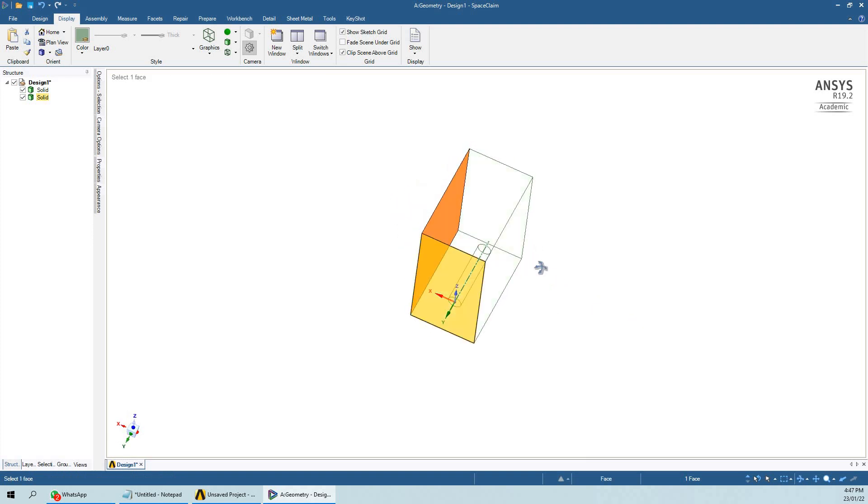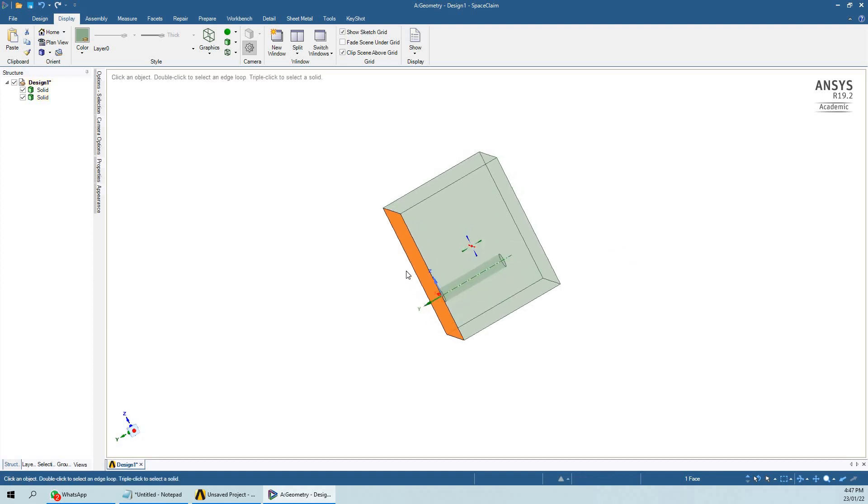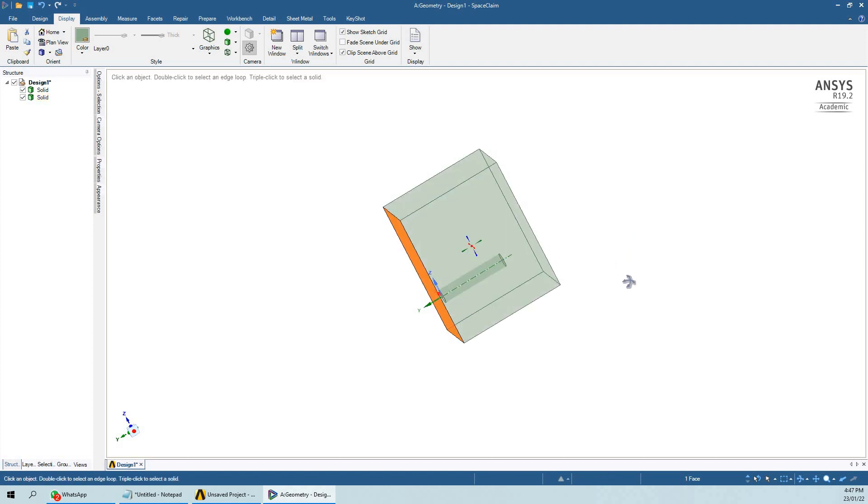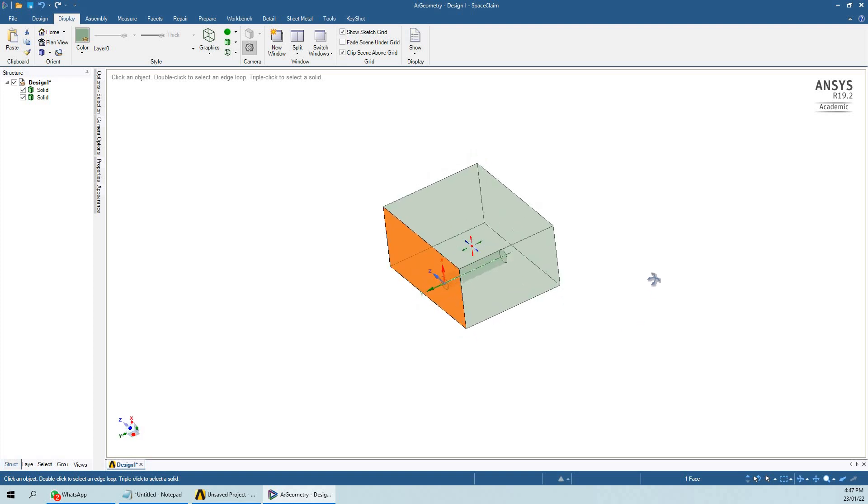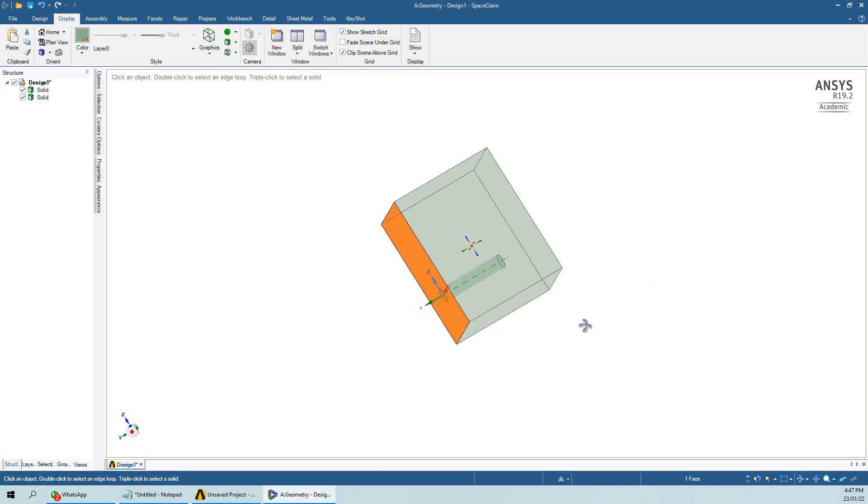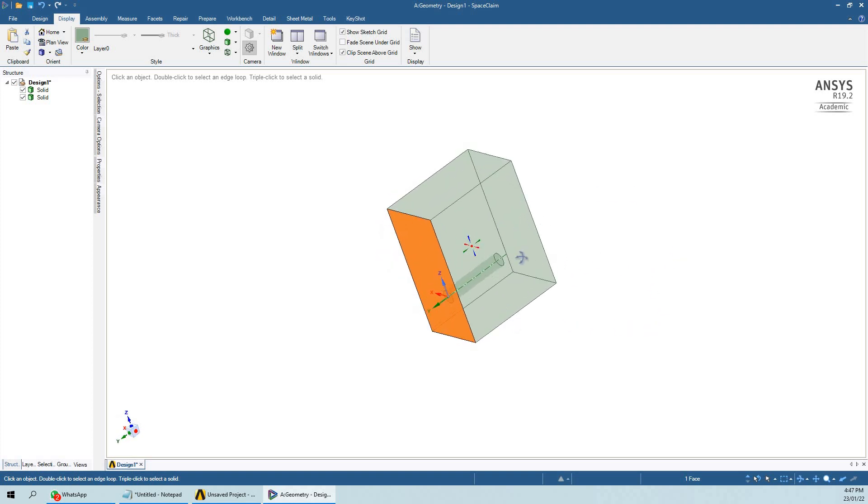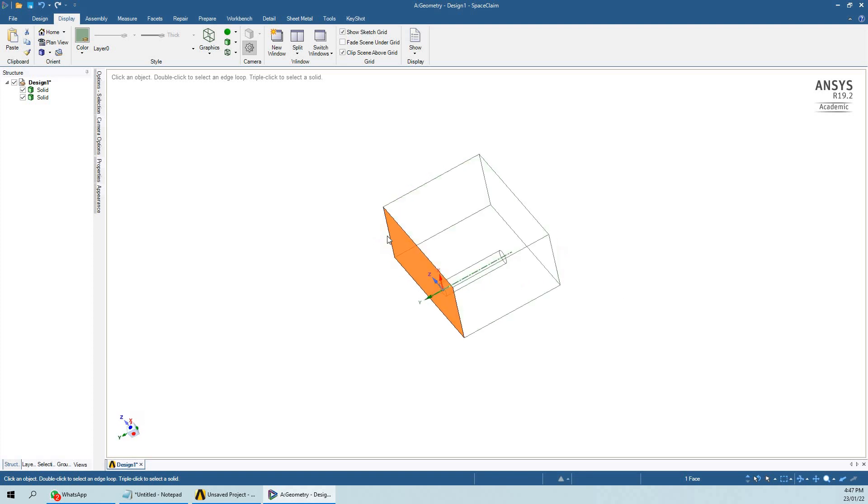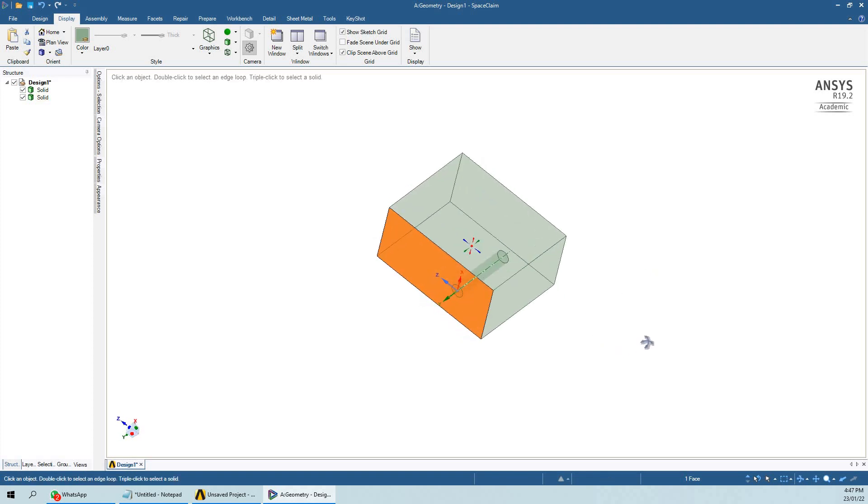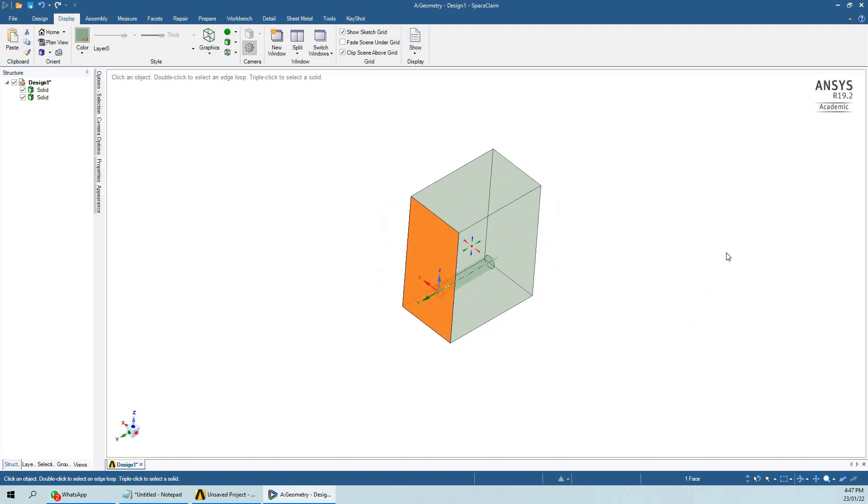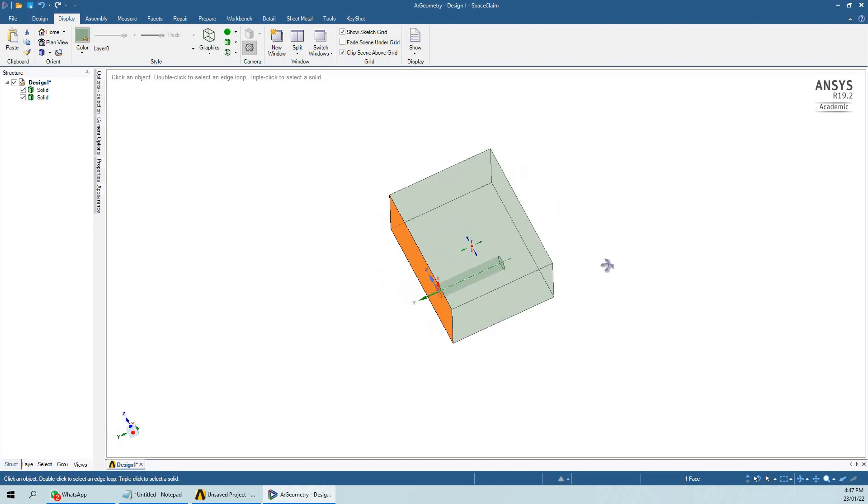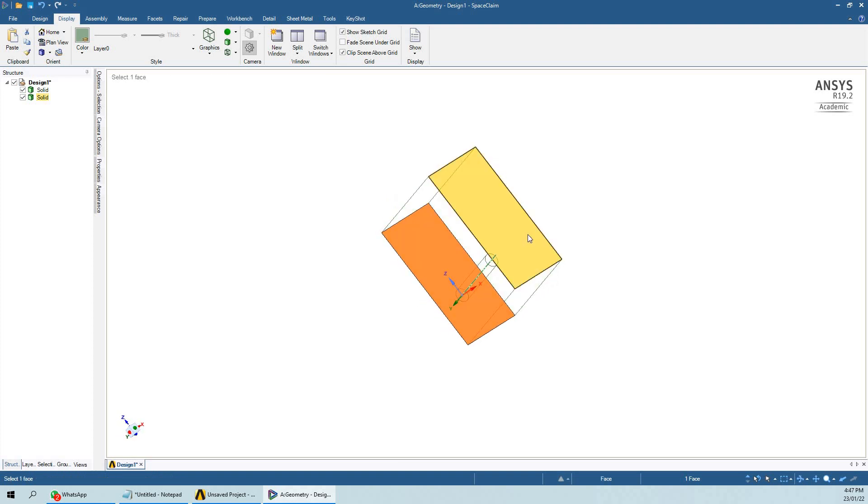Let's assume that this surface area is an inlet and from this surface area hot air is flowing. You want to understand how and what amount of heat will be transferred from the fluid medium to the solid medium.